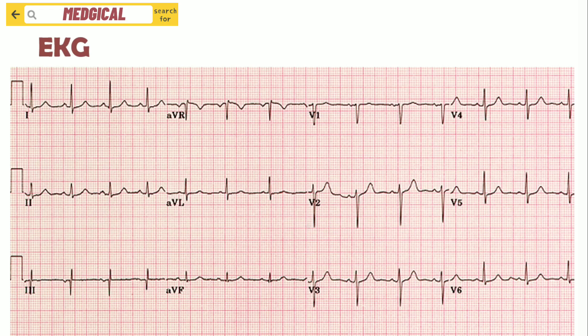Please pay attention that in Lead 1, we can see the R wave is upward, similar in V6. In AVR, the R wave is downward. In V3, it is slightly upward and slightly downward. The reason for this is because of the direction of the leads, which will be explained in the next several slides.